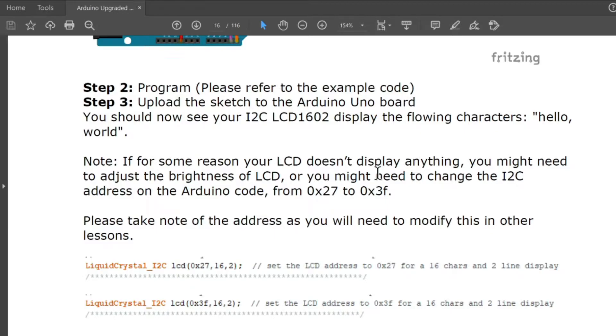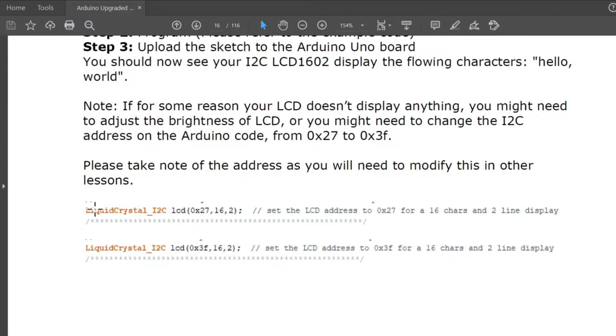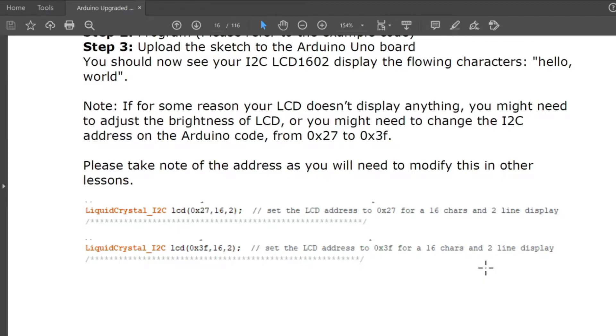You will be using a liquid crystal library. This is the library, liquid crystal I2C, and then you will indicate the LCD address. It's either 0x27.